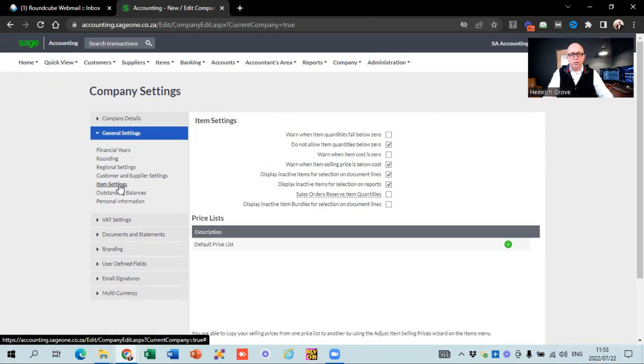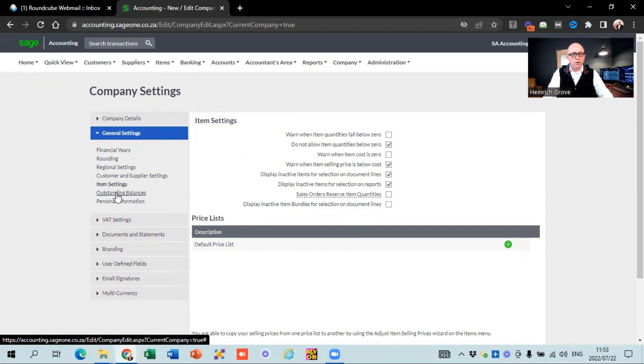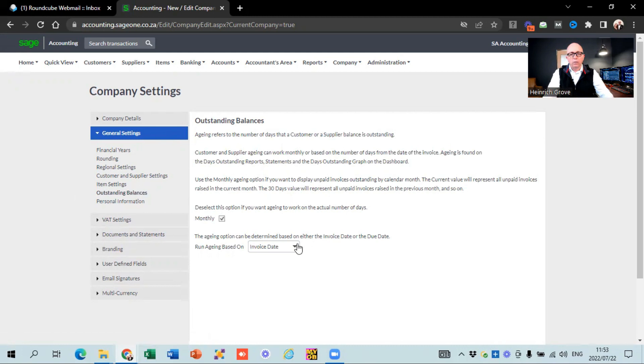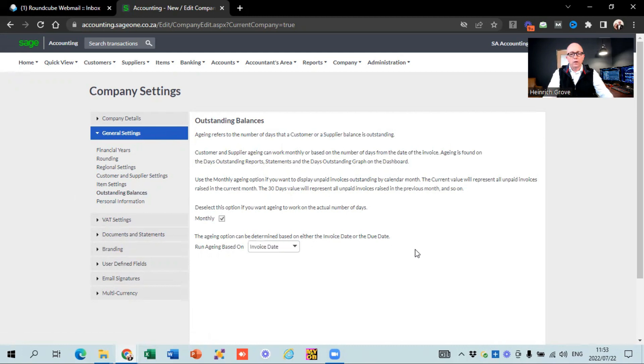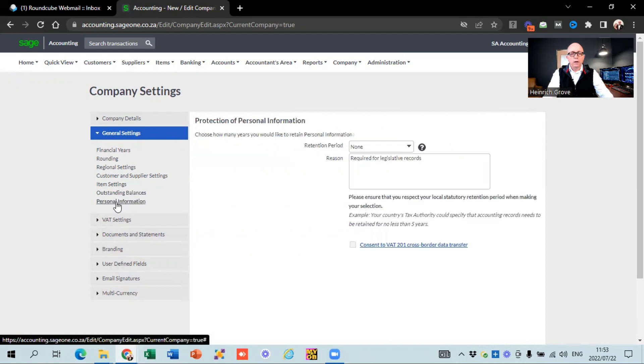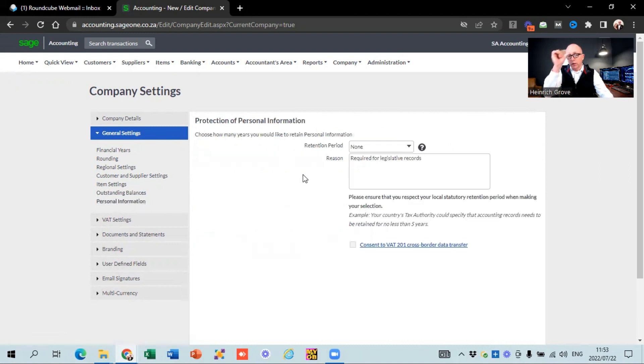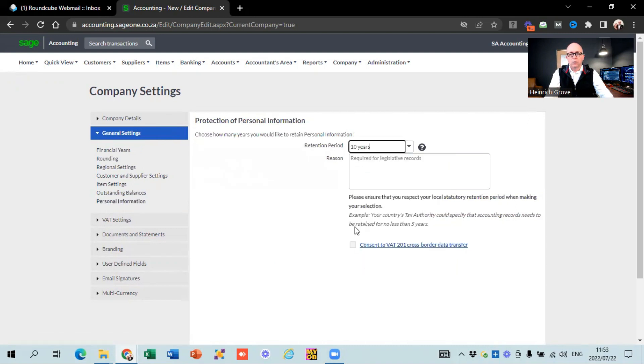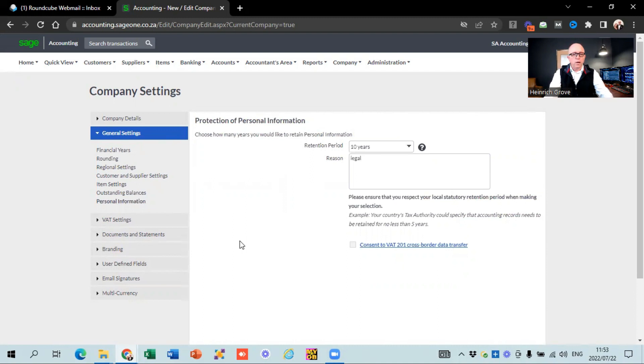Item settings. So if you do work with items, you can see there's a couple of settings there. Outstanding balances. You can read through this to say from which date they start reflecting your outstanding balances, due date, invoice date, and then you can see there is your personal information, and that is that same screen that we were looking at just now. I don't know why I didn't save, but you can make your selection, say 10 years, and then over there, we're just going to say legal.